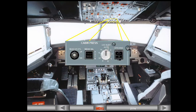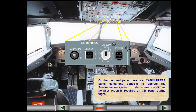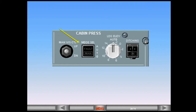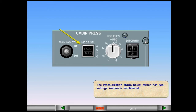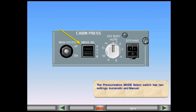On the overhead panel, there is a cabin pressure panel containing controls to operate the pressurization system. Under normal conditions, no pilot action is required on this panel during flight. The pressurization mode select switch has two settings: automatic and manual. The normal position for this switch is lights out. In this position, the pressurization system is in automatic mode.